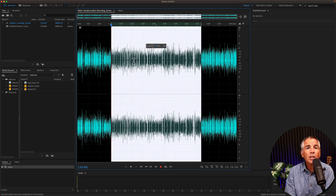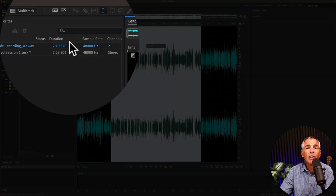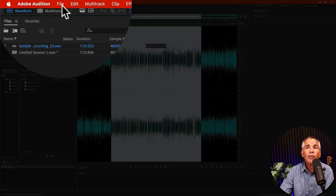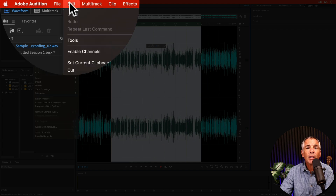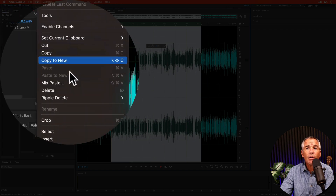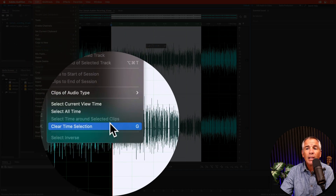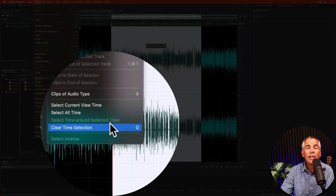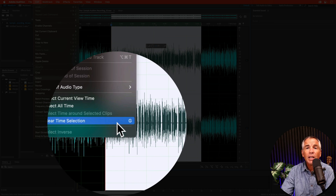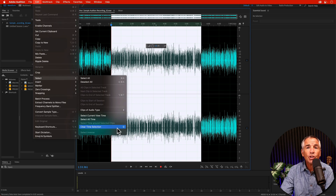Just like in the multi-track editor, you can also find it if you go up in the Edit menu, go to Select at the bottom, and you will see Clear Time Selection along with the keyboard shortcut G.